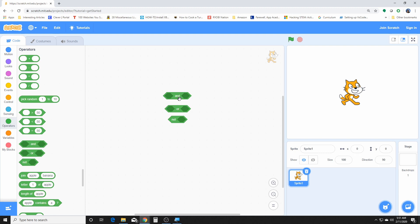For the AND gate, these two conditions both have to be true for the result to be true. For the OR gate, either one of the conditions has to be true for the thing itself to be true. And this one here, the NOT, checks if it's not true or not false.